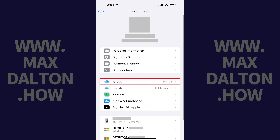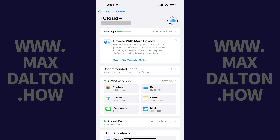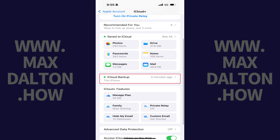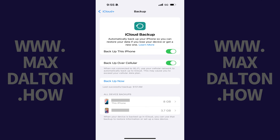Step 2. Tap iCloud in the list of options. You'll land on the iCloud screen. Step 3. Tap iCloud Backup in this menu. The Backup screen opens where you'll see a list of all of your iCloud device backups at the bottom of this screen in the All Device Backup section.